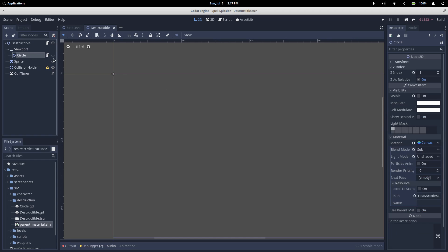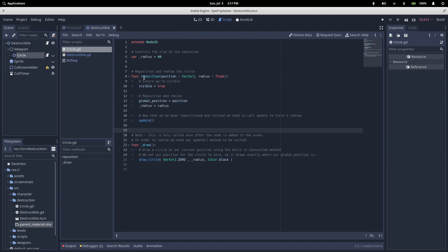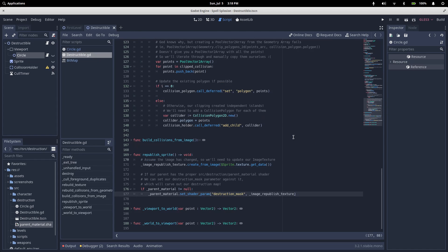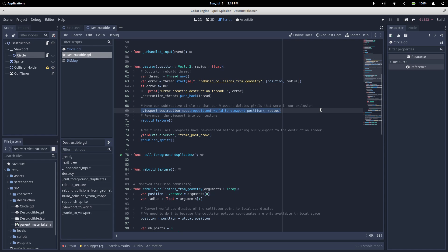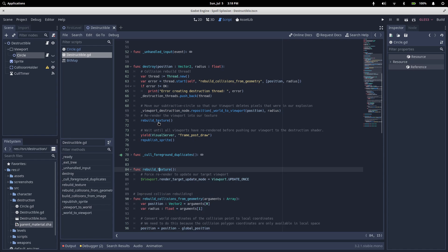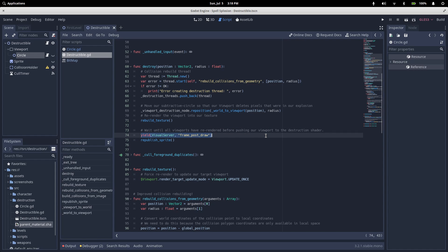So, the last bit is that our circle needs to have that reposition method called. We skipped over that earlier in our destructible script. In our destroy method, we take the position passed to us from the exploding slime. We convert it into our viewport coordinates. And then we call the reposition method. So, this will move our circle. The circle will subtract whatever it's drawn on top of, which will leave us with alpha. We then call our rebuild texture, which simply tells the viewport to change its update mode to update once. So, it will draw and then switch back to never update. We wait for the visual server to process all of our viewports so that they've all got a fresh render. And then we republish the sprite, which takes the viewport, passes it to the parent shader as a destruction map. And so, everything on that parent sprite with an alpha of 0 is not going to render.